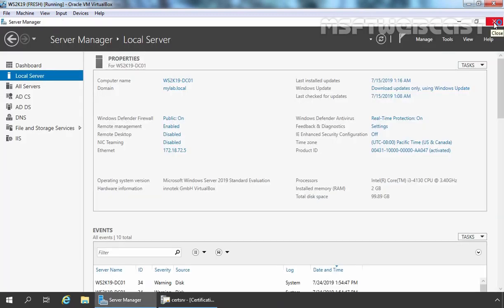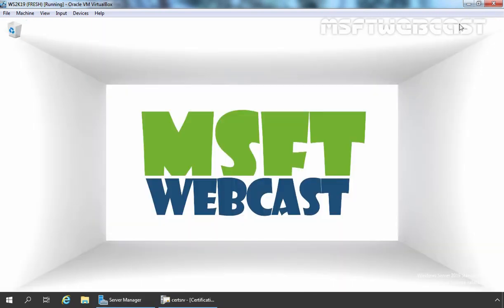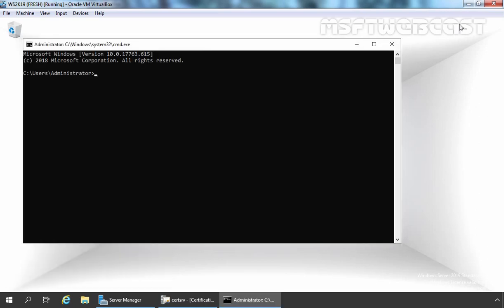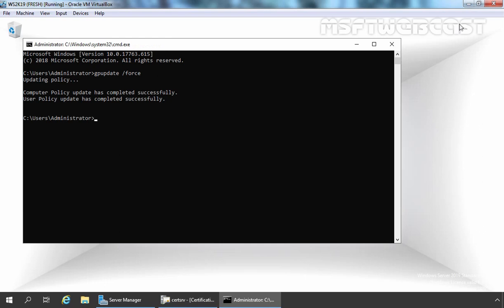Now let's test it and see if it works on our client computer. We have configured these settings for our Domain Controller as well because we have linked the GPO at the domain level. So the first thing I am going to do is manually update Group Policy on our Domain Controller. Let's open Command Prompt and run the command gpupdate /force. As you can see, Group Policy has been successfully updated on our Domain Controller.